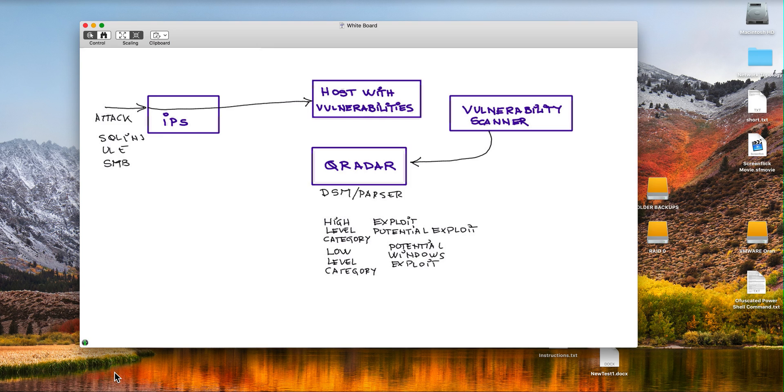But it also gets assigned a low level category like potential Windows exploit. I mean, there are very many of them in the QRadar taxonomy. Now, what is the point here?